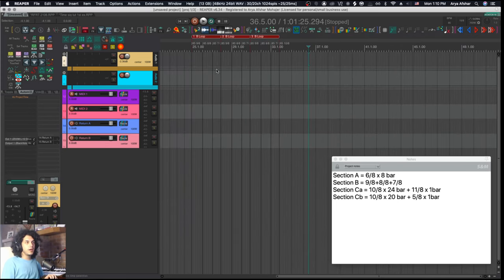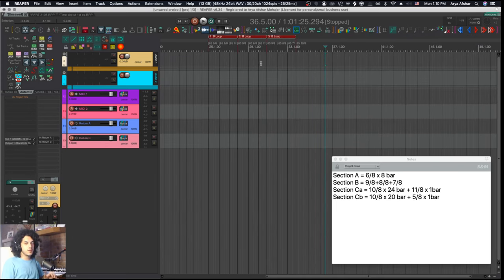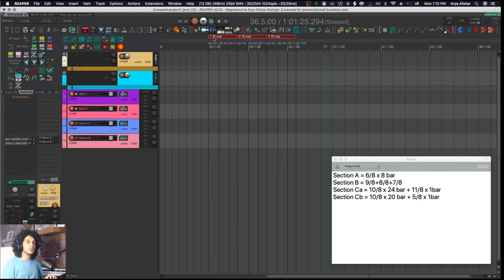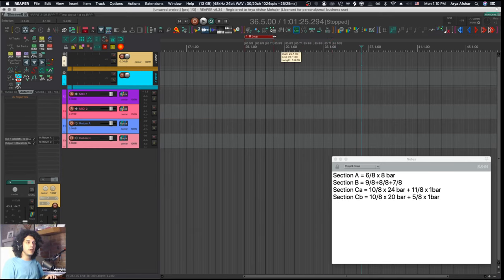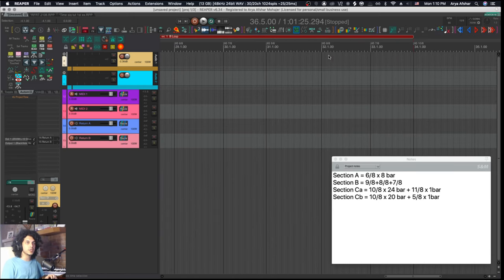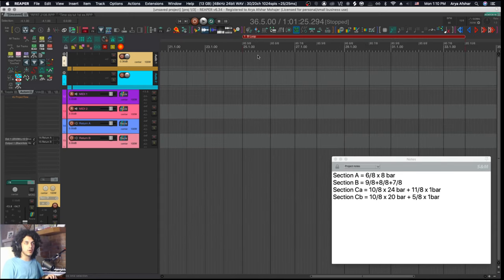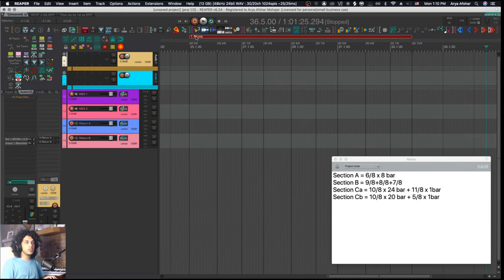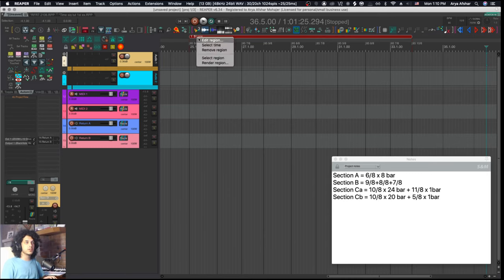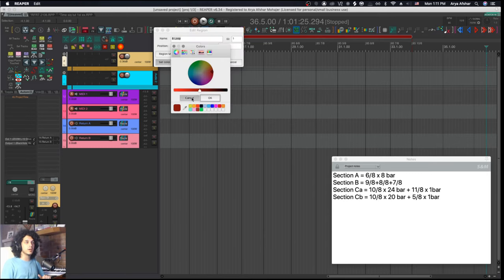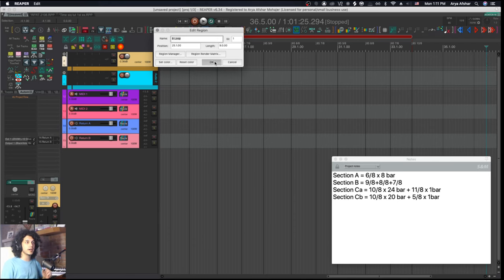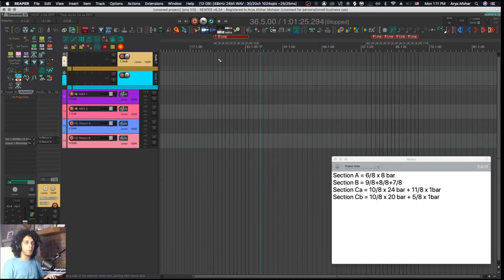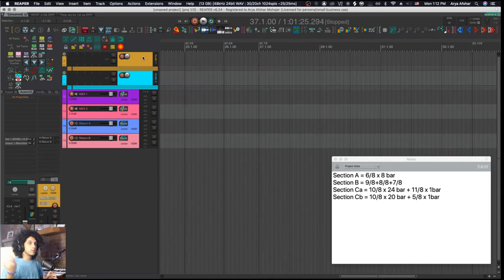Now I'm not a ginormous fan of the region method for multiple reasons. The first reason is I may want to actually do something else with my regions. So maybe instead of having my regions go B loop, B loop, B loop, I may just want to have one region that stretches over my entire B section like this for all its nine measures. And also with regions, it's a little bit more time consuming to edit these, maybe rename them, maybe recolor them. All of this stuff I got to do by submenu diving. And the whole point of this tutorial is not to do that.